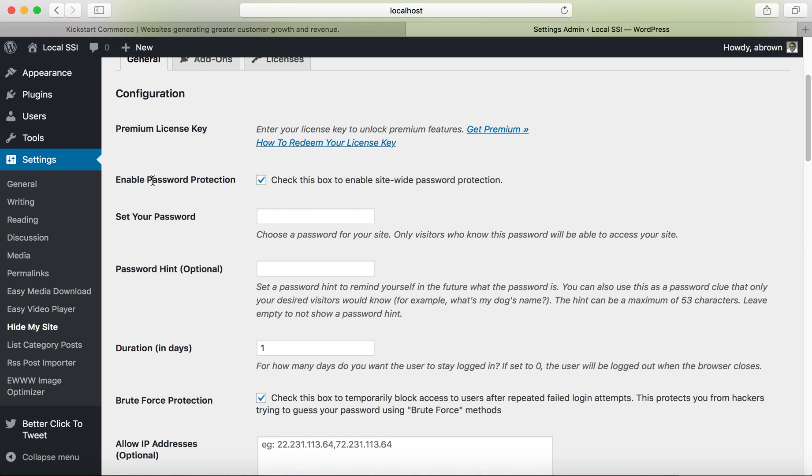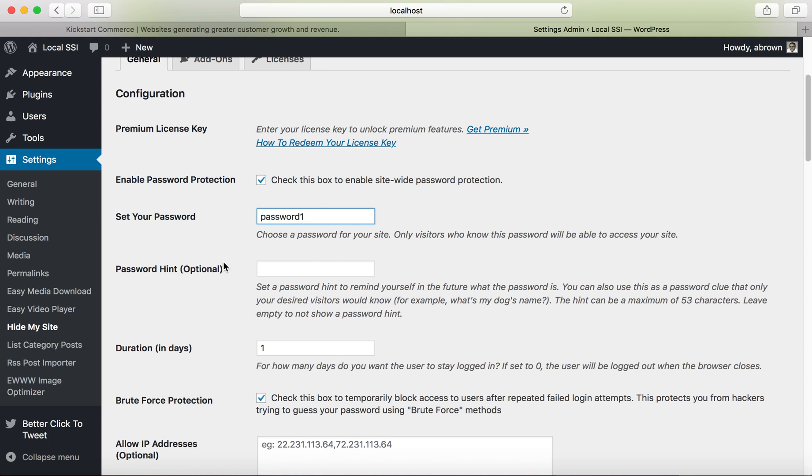Basically you enable password protection, so make sure that this box is checked to enable site-wide password protection. You want to set your password and definitely don't set it to something like password1. Be a little bit more diligent and prudent in terms of how you derive your password. You may want to put a hint in there.